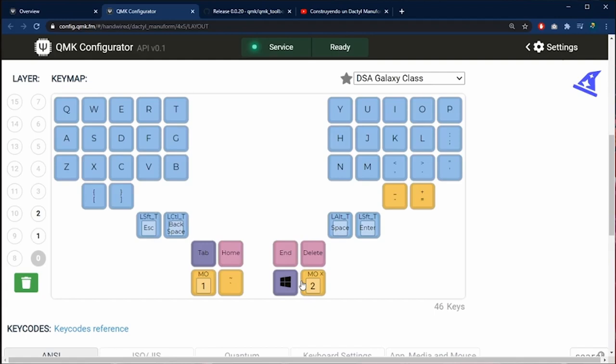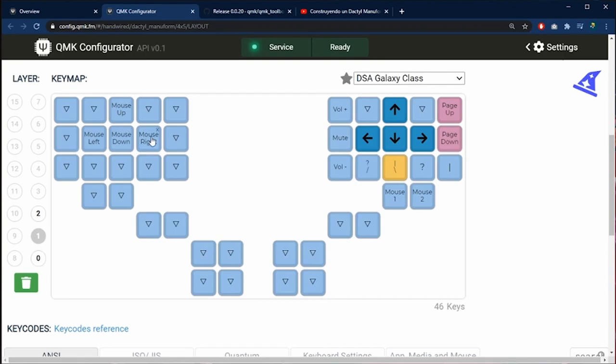If you click here in the number 1 you can see the keys distribution for layer 1. You can see keys to control the mouse and the arrows and some other keys. The keys that have a triangle shape means they are going to use the under layer, in this case the base layer. These keys are normally used for the thumb keys.